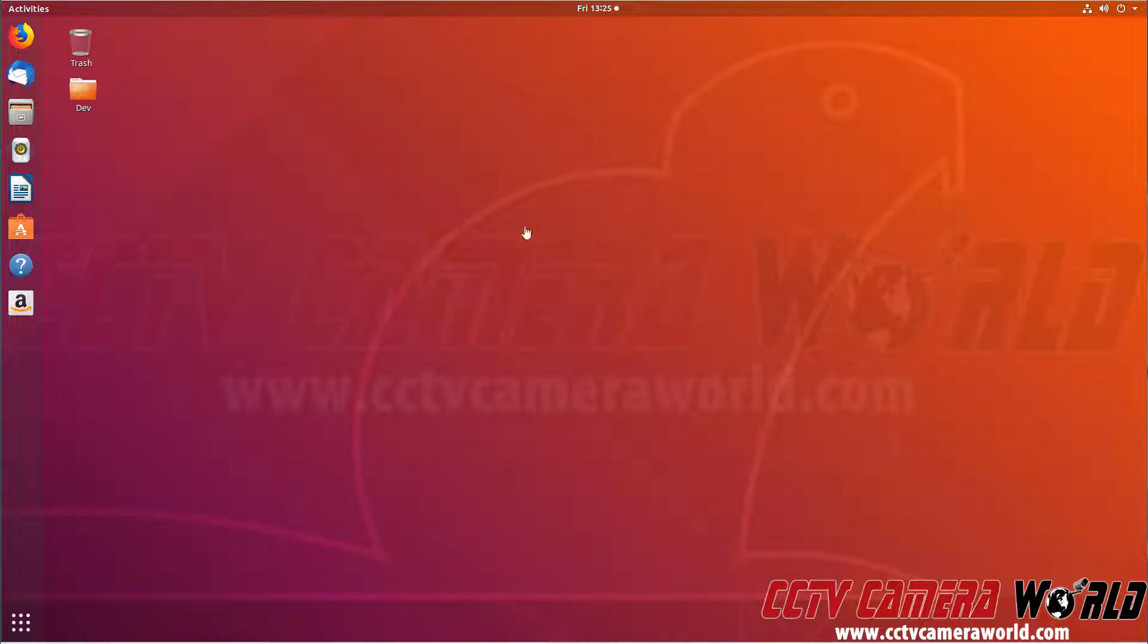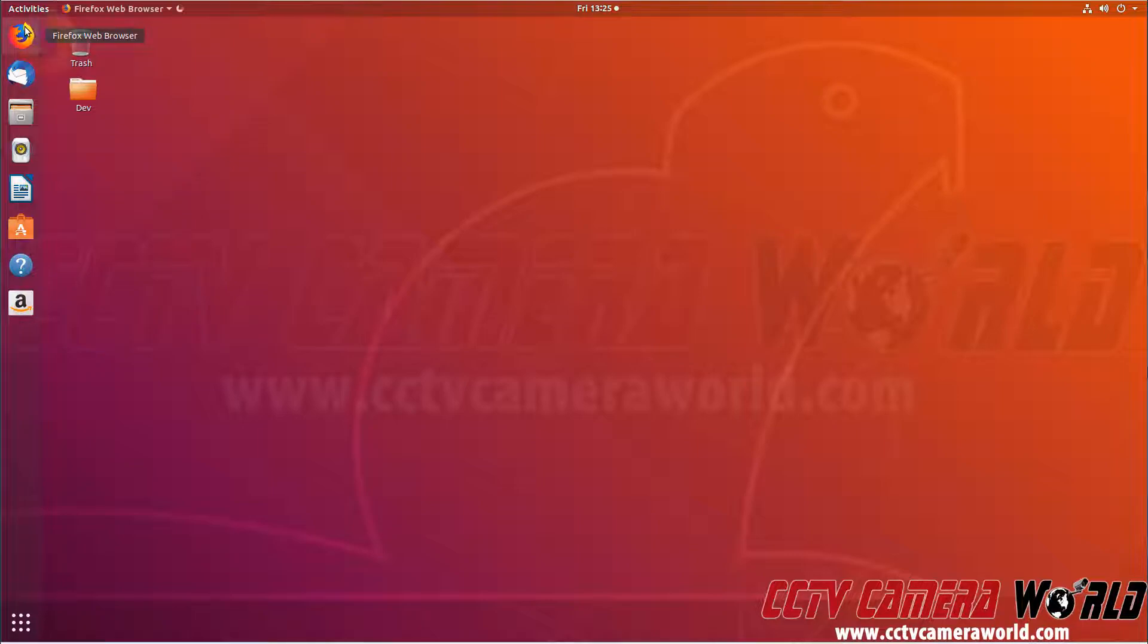So now we have an Ubuntu machine, so this is a Linux distribution, and we have Firefox installed on this machine. So now we're going to open the Firefox web browser.